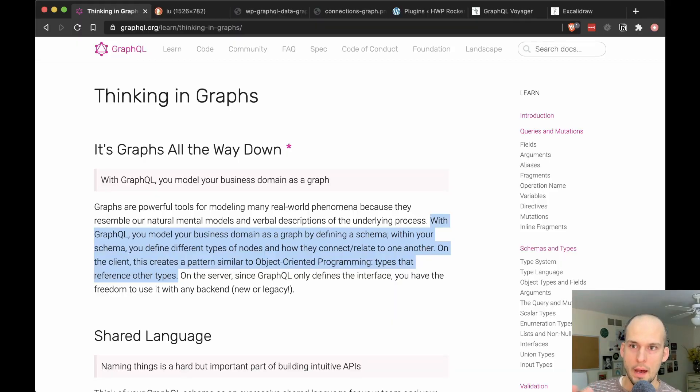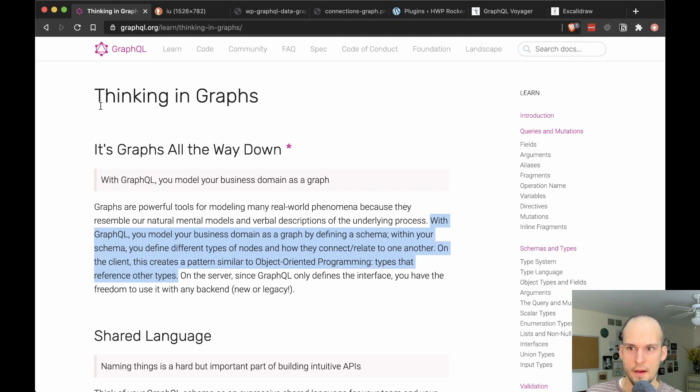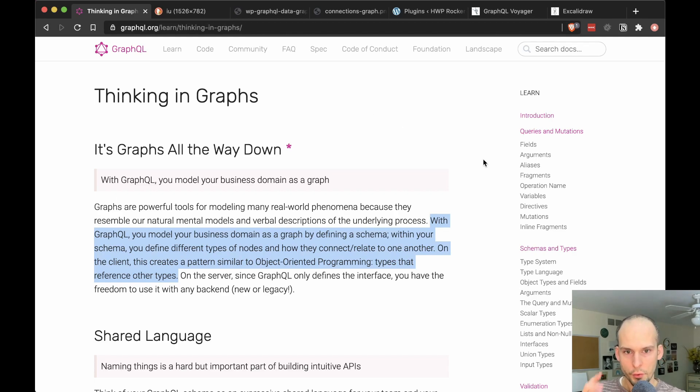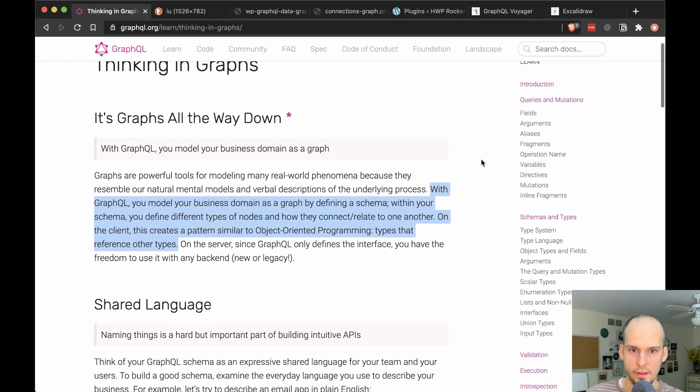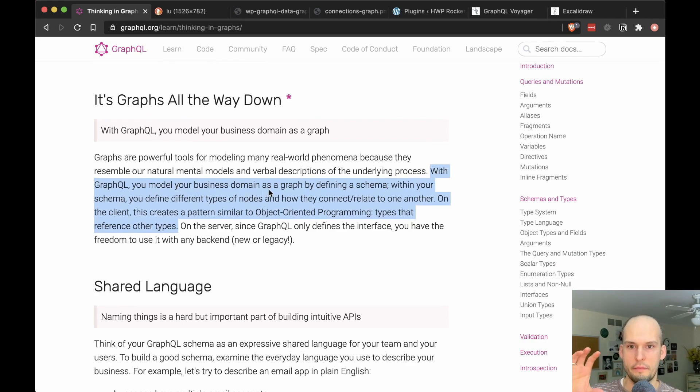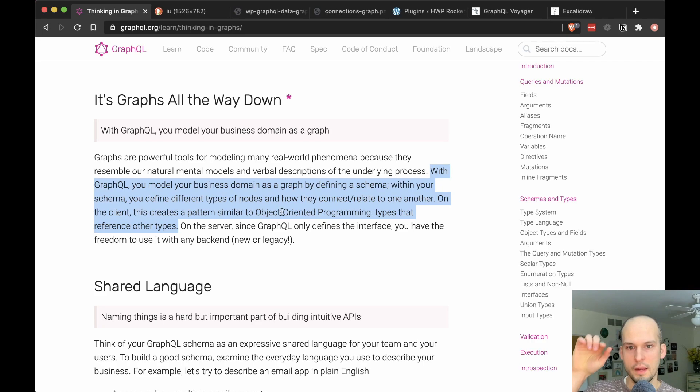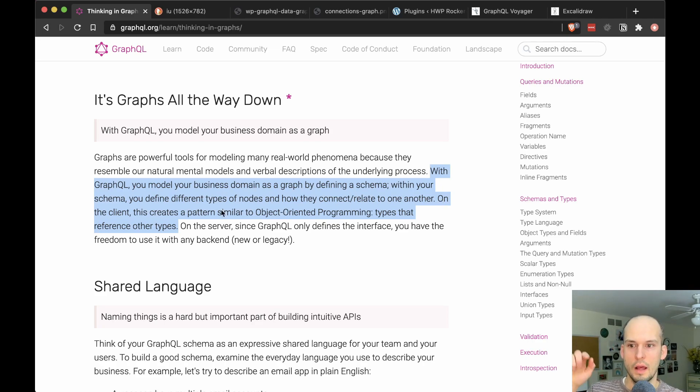Here I am on the graphql.org site. And you can see that they have a thinking in graphs page here. So let's read two quick sentences. This says, with GraphQL, you model your business domain as a graph by defining a schema. Within your schema, you define different types of nodes and how they connect or relate to one another.